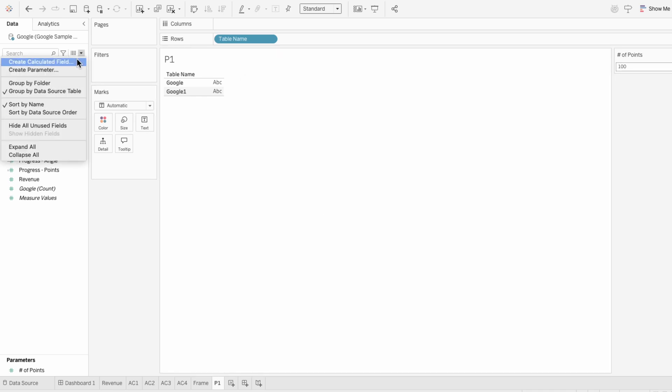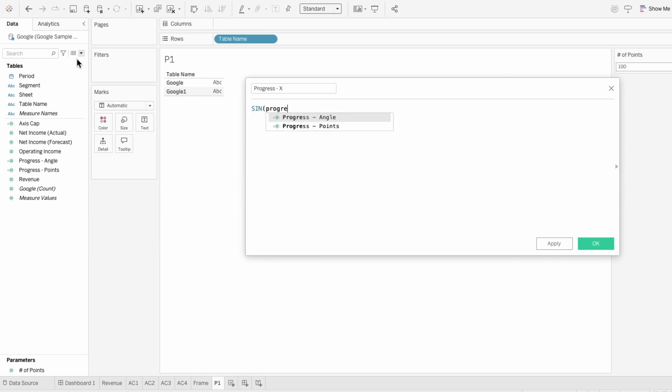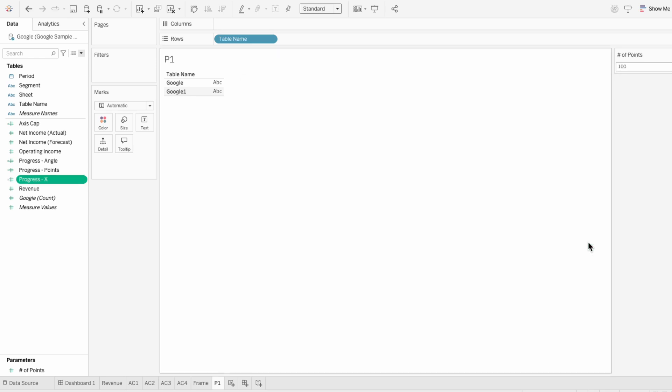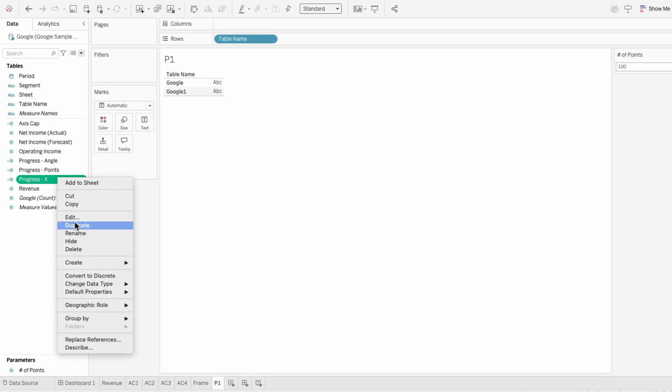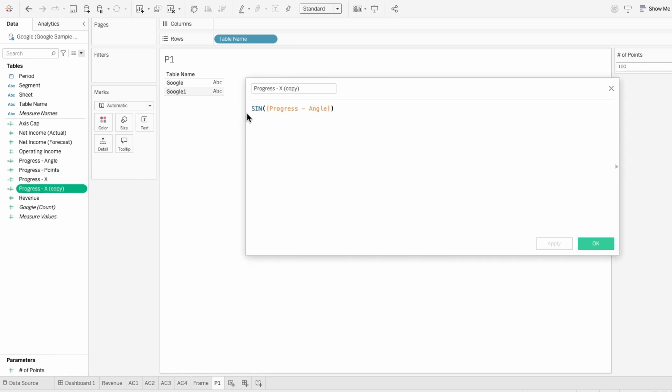And we also need to plot the x and y positions, so I'm going to use the sine of the angle field for x. This will give us the horizontal position for each point along the circle based on its angle. Then I'll just duplicate this field, edit it so I can change it to cosine for the y position.